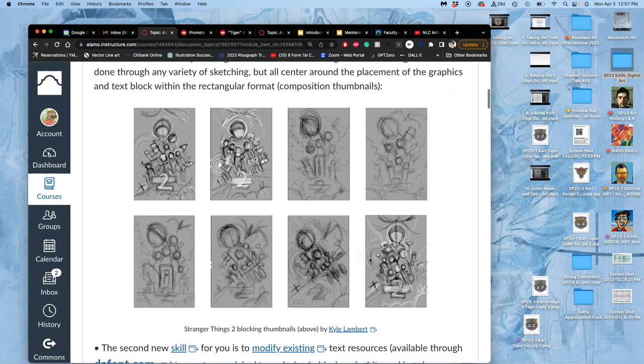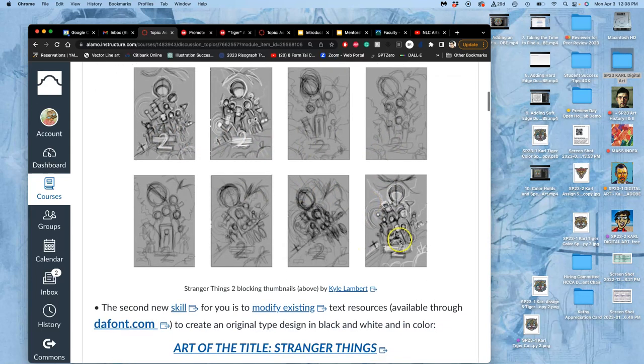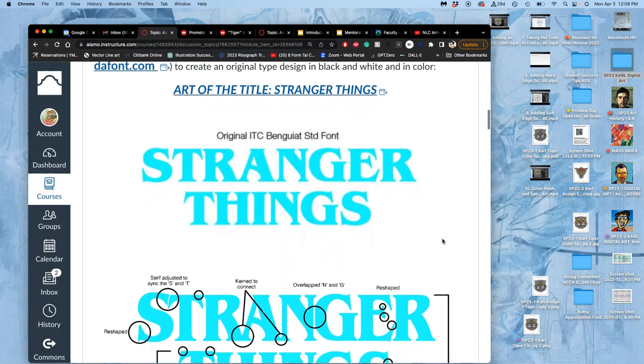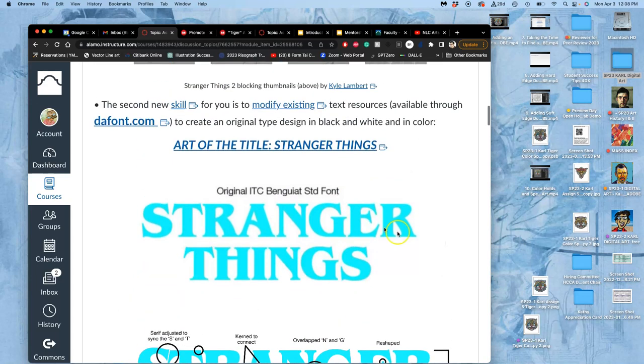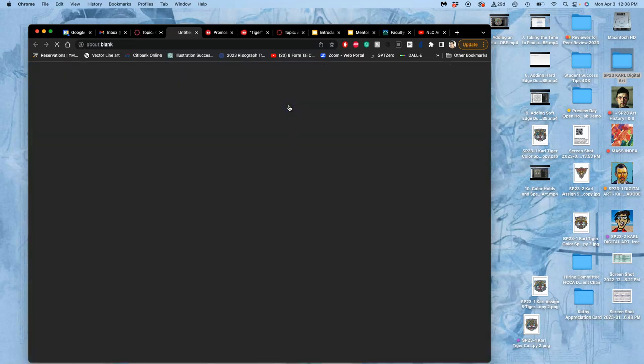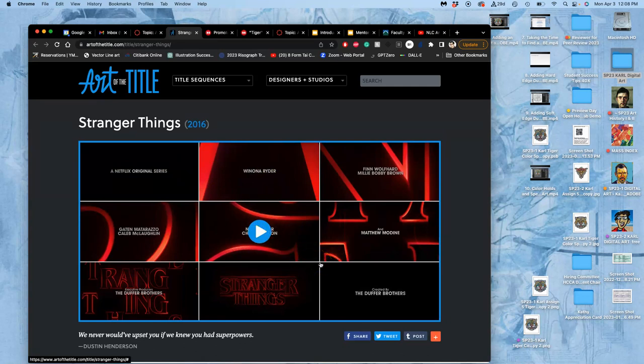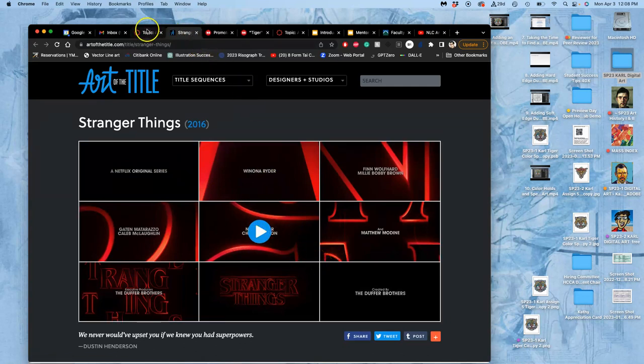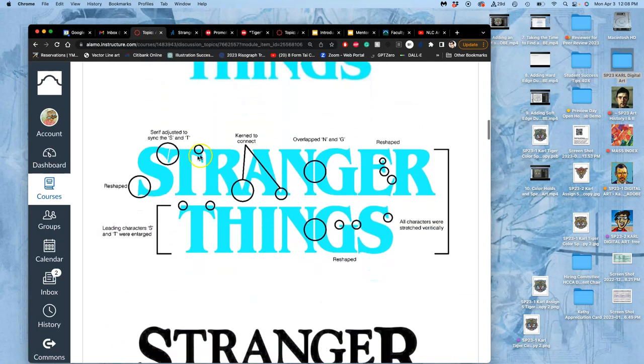So this is for the Kyle Lambert. He does the key art designs, the poster art designs for Stranger Things and a lot of Netflix shows. So here are his blocking sketch thumbnails for the season two poster of Stranger Things, the key art that shows up on Netflix, right? He did not design the title treatment. You know, that was a graphic design firm. And you can actually look at the art of the title. It's a really fascinating link if you want to know exactly how they designed that opening sequence, the motion graphics for it. But this is just a quick breakdown of it.